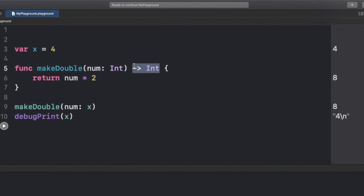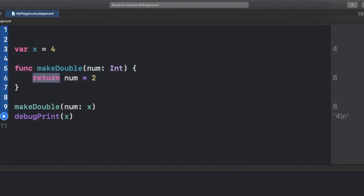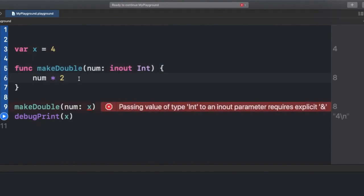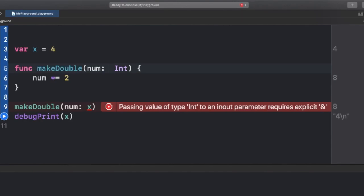Let's first remove everything that returns something from this function, since I don't want to return anything. Now I want to make the num parameter an inout parameter. This will enable me to make changes — to mutate the num parameter — inside my makeDouble function. If I try to double it by 2, it will not throw an error.